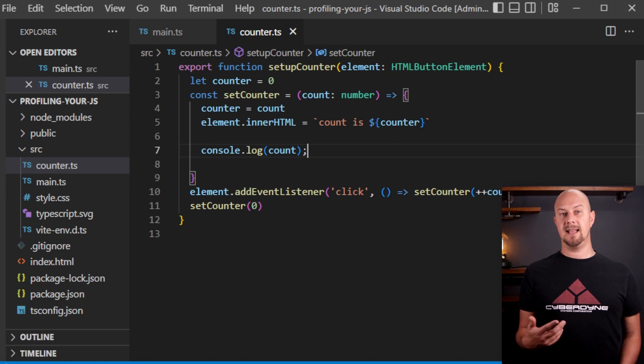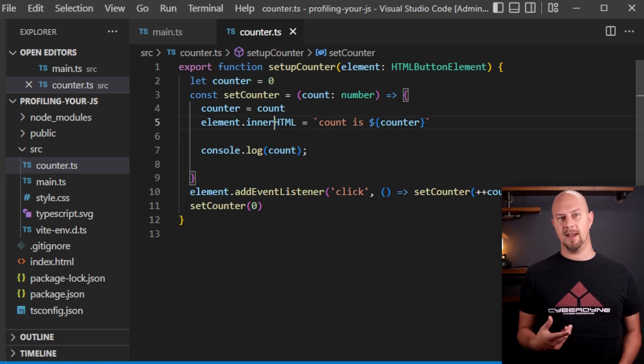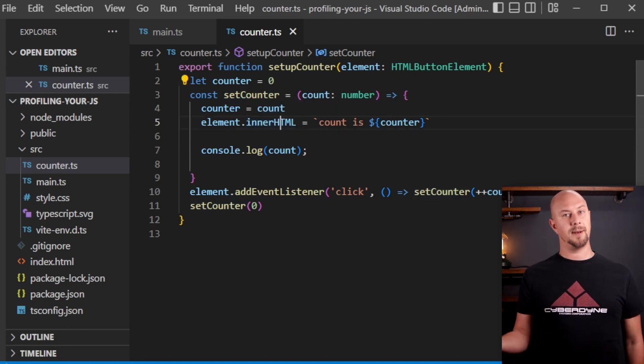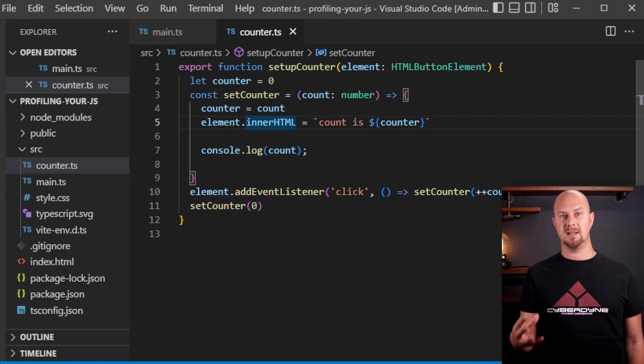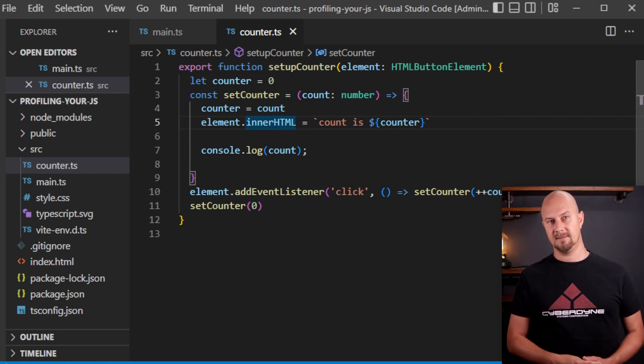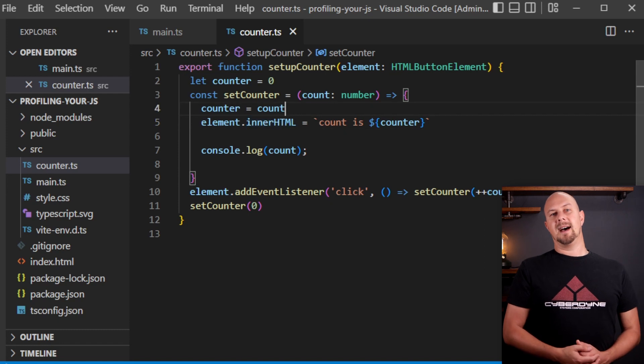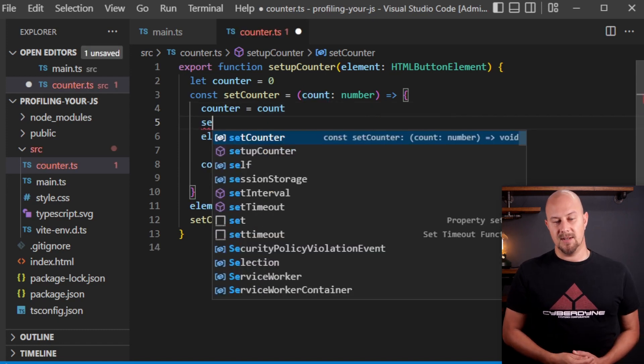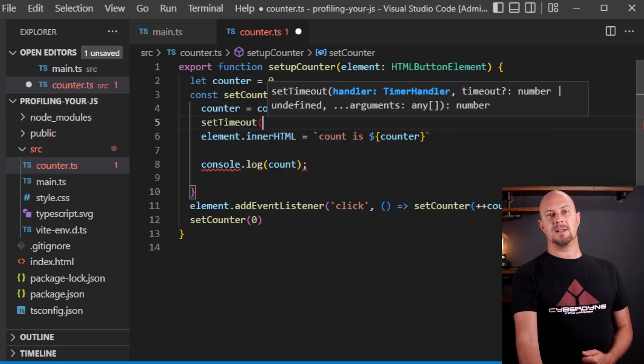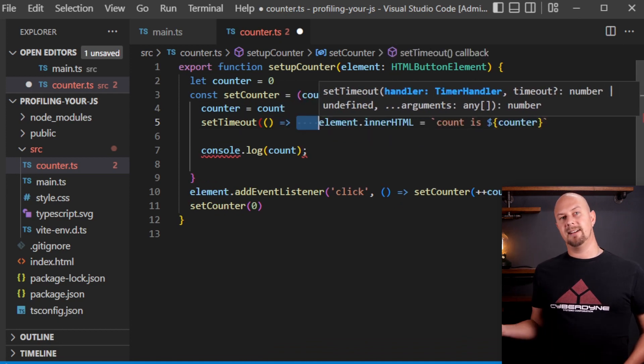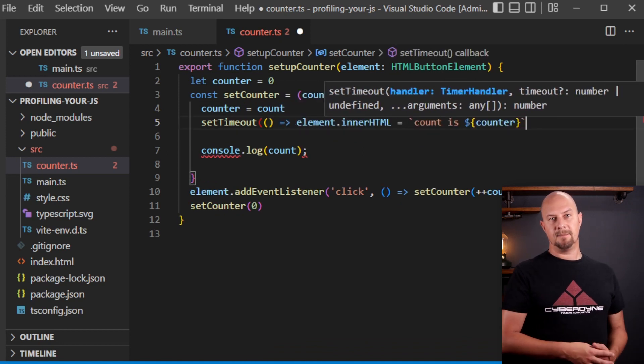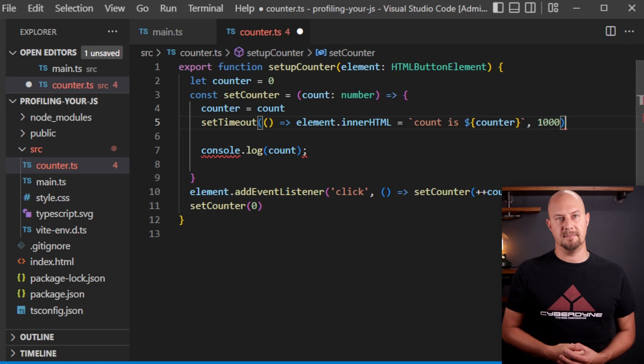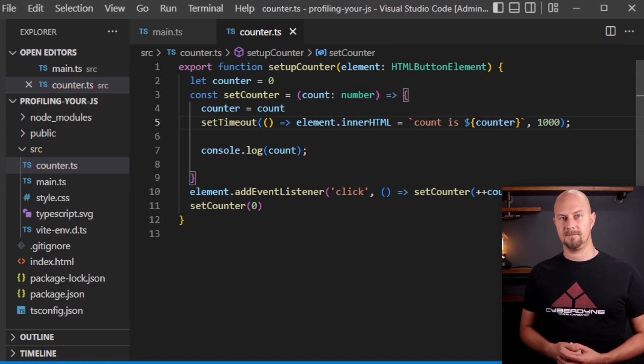So what about if we simulate this method doing some really long-running call? So maybe it calls off to an API or it does some really expensive computation inside the method. Well to simulate that we can use the setTimeout method in JavaScript. So I'll wrap this element.innerHTML assignment in a setTimeout and I'll give it a timeout of 1,000 milliseconds or 1 second.